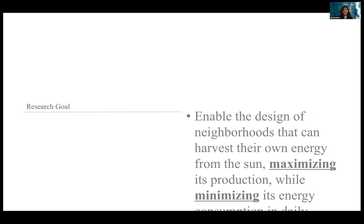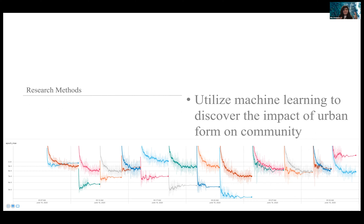My PhD research focuses on the environmental and energy implications of buildings at an urban scale. The goal is to enable the spatial design of neighborhoods so they can harvest their own energy from the sun by maximizing photovoltaic energy production while minimizing energy consumption in daily activities. To find the relational pattern between the spatial structures of urban form and the net amount of energy consumed and PV energy produced at neighborhood scale — a complex relationship — I used machine learning algorithms, specifically artificial neural networks, to discover how and to what extent different variables of urban form impact energy performance.